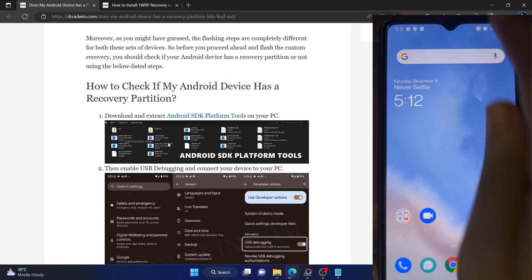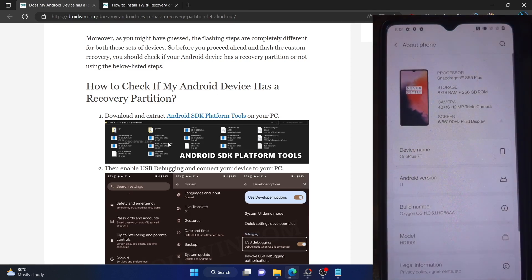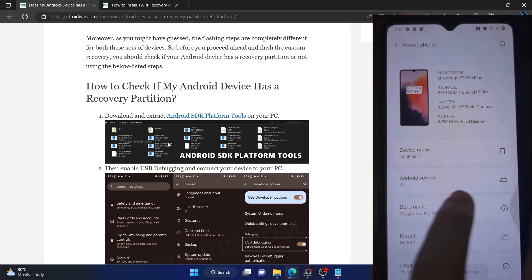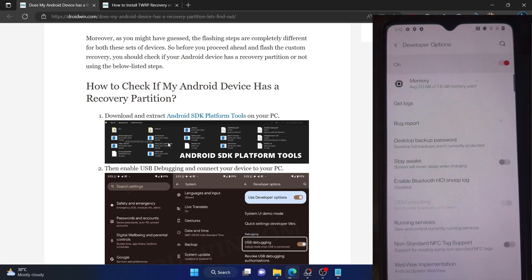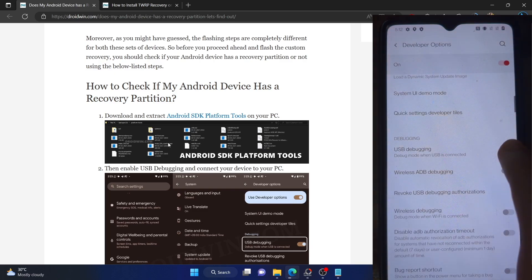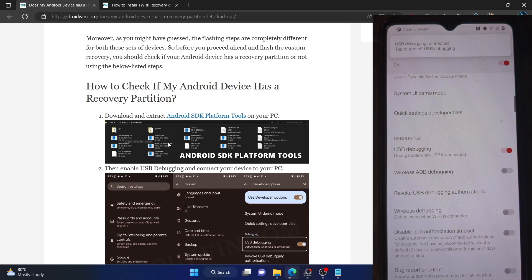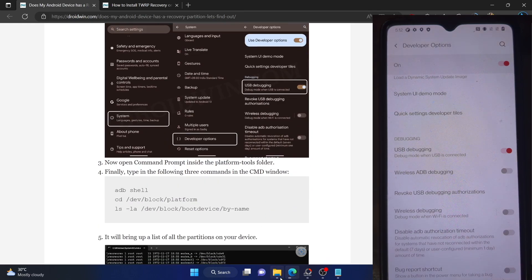To enable USB debugging, go to the Settings menu, then go to About Phone, and tap on Build Number seven times. On Xiaomi phones, you have to tap on MIUI Version seven times. Once that is done, go back, go to System, and you should now see Developer Options. Go there and enable the toggle next to USB debugging. You will get a prompt on your phone — tap OK. You might also get an RSA key fingerprint prompt; in that case, tap OK or Allow. With this, USB debugging is now enabled.